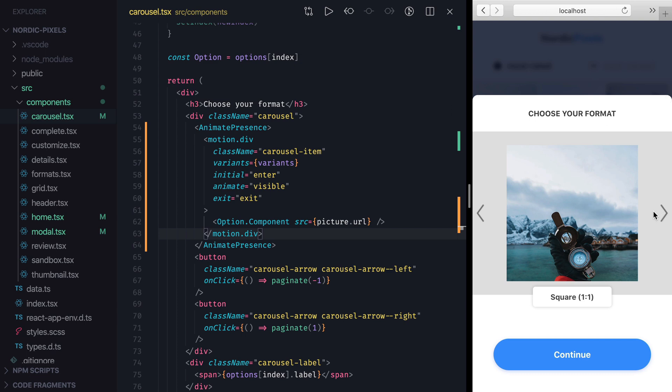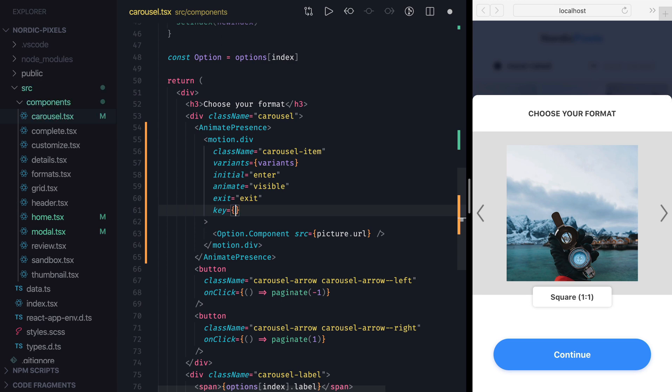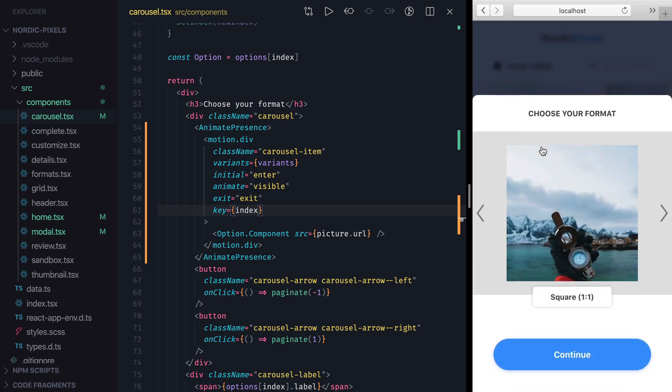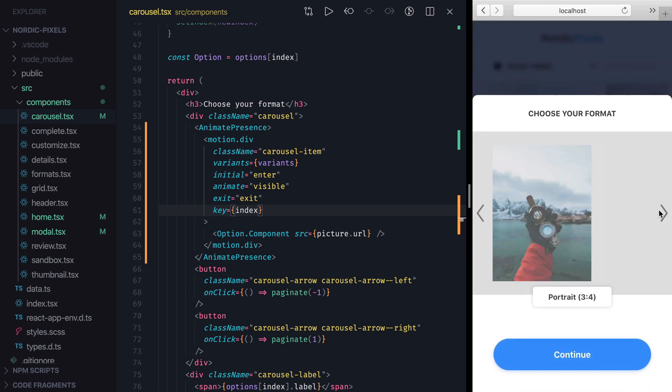However, if we set key property on the Carousel Item to the current index, then this element will have to be removed and added to the React tree every time index changes. We can save the changes and open our Carousel to confirm that it works now.